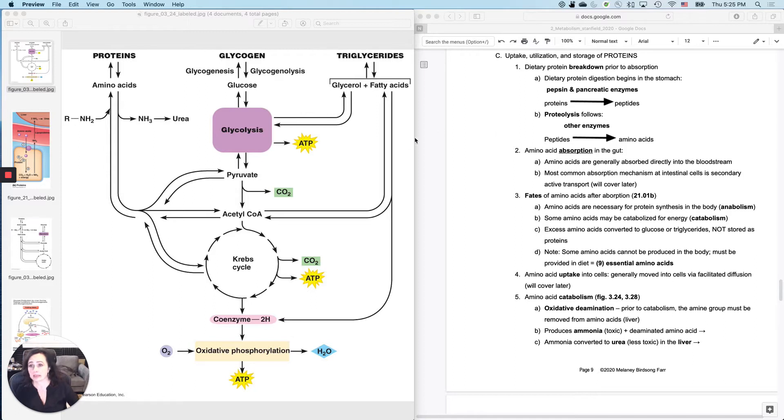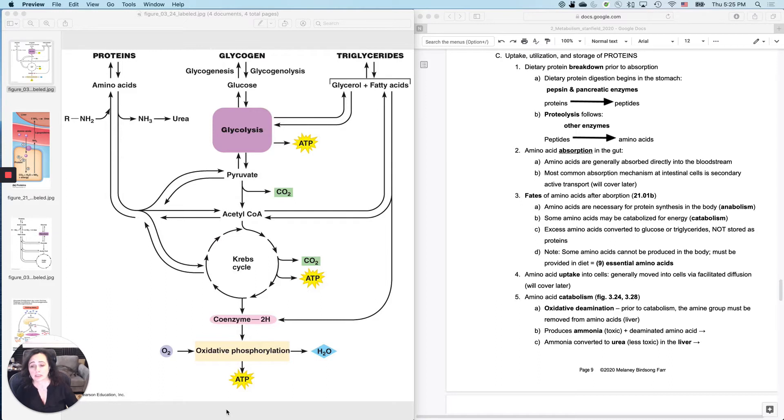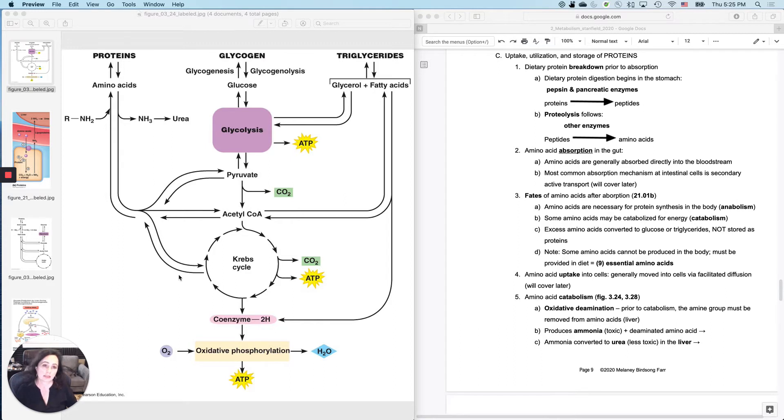So back to the same figure, we have talked about how you use carbohydrates to get ATP, how you use lipids to get ATP. And now we're on this part, which is how you use proteins to get ATP. And then we'll talk about other uses for proteins as well.